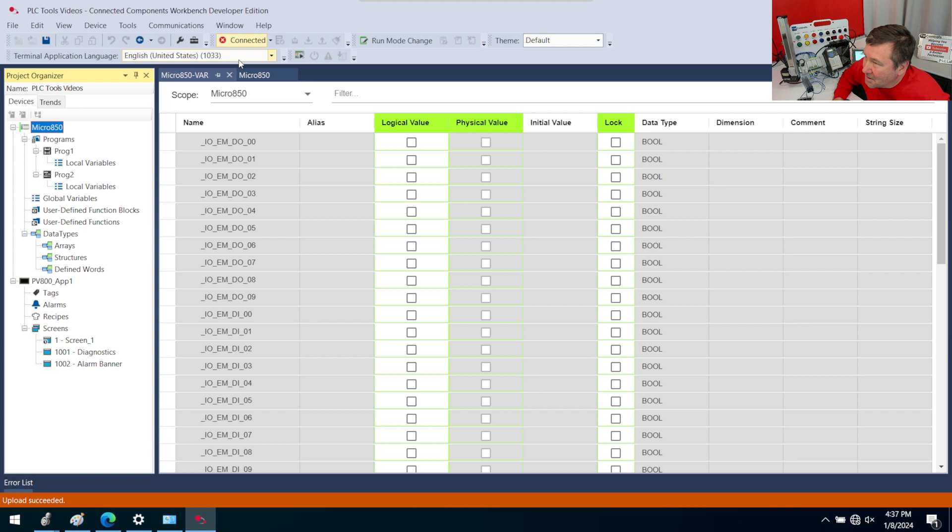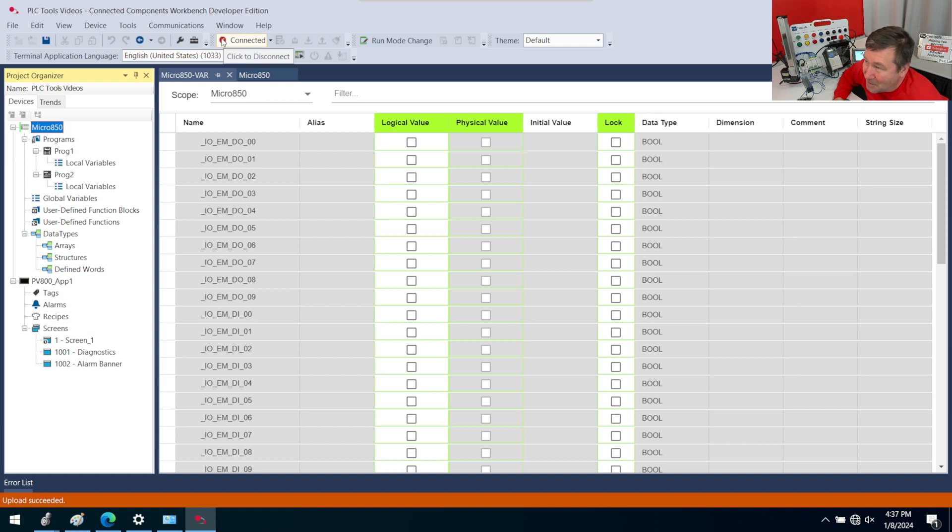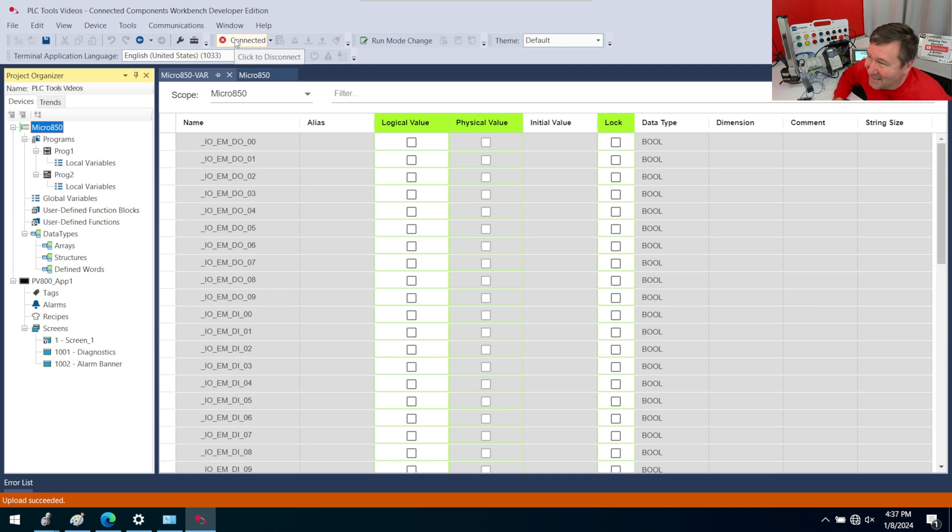Now, if you don't know what you're looking for, it's not as obvious, I feel, in Connected Components Workbench - or maybe it's just how you have to get used to it. But this red X right here means that your PLC is faulted. Be really careful because I've already accidentally done this - don't click right here because it says click to disconnect.